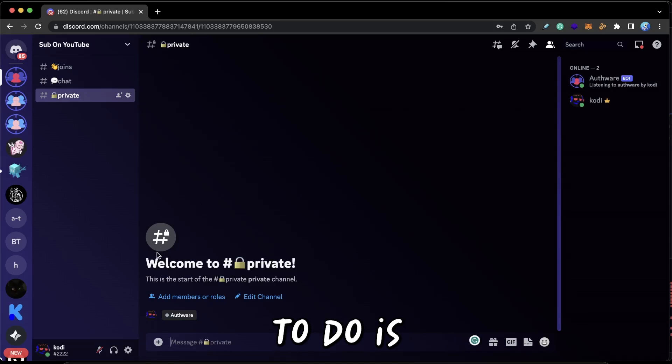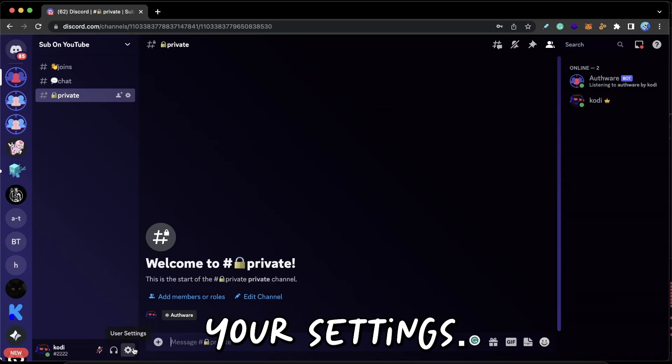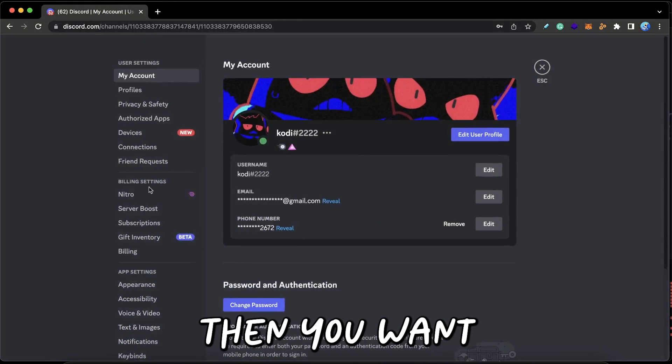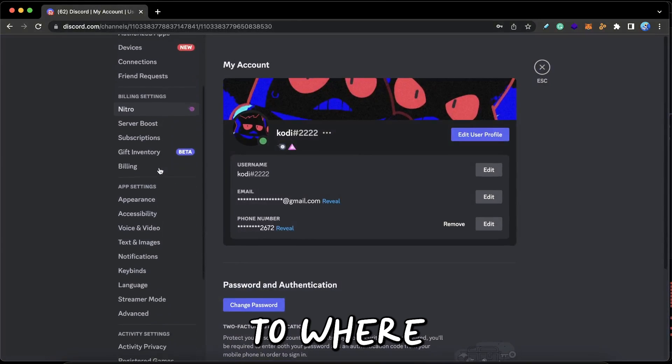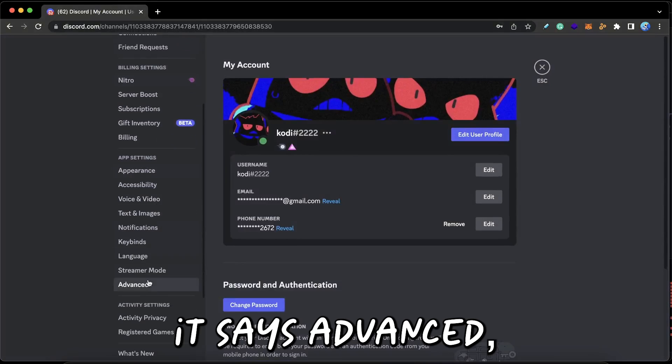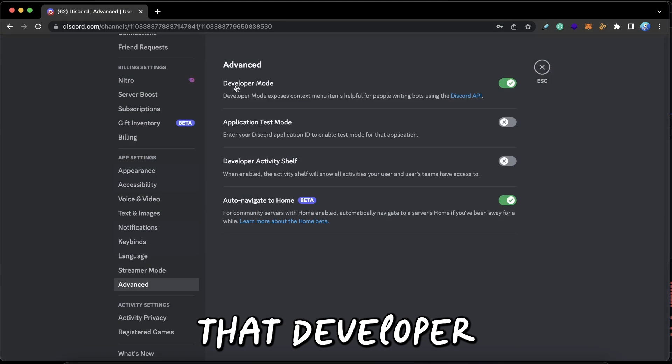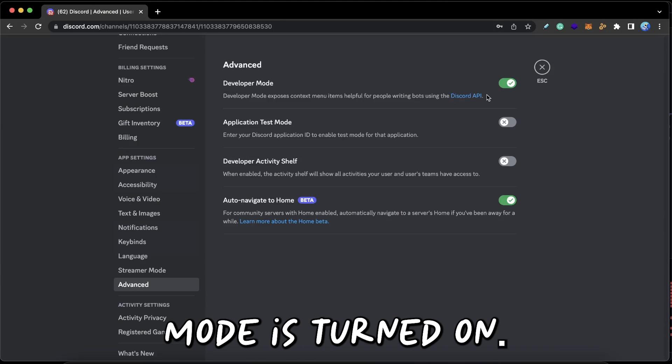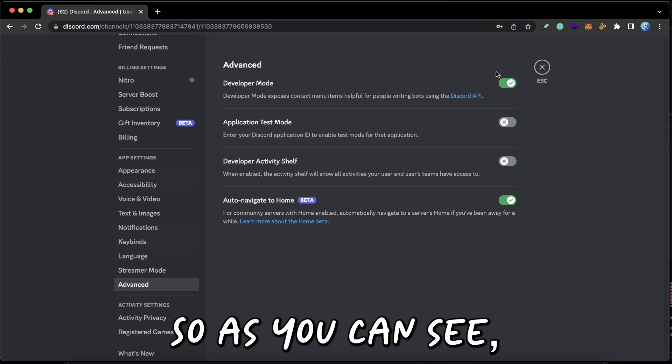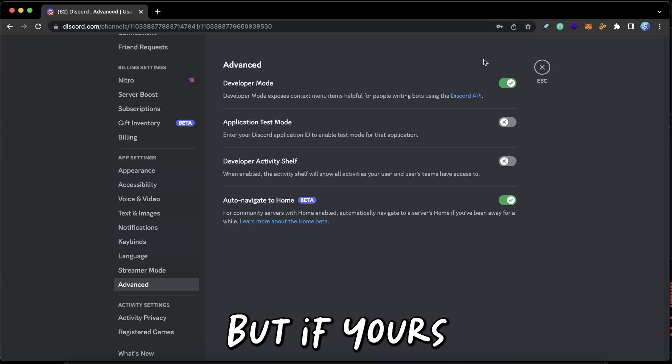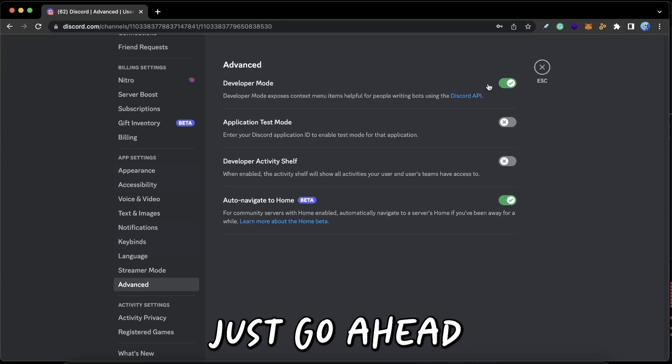To get the server ID, all you need to do is go to your settings, so press right down here. Then you want to scroll down to where it says Advanced and make sure that Developer Mode is turned on. As you can see, mine is already turned on, but if yours isn't, just go ahead and make sure it's turned on.